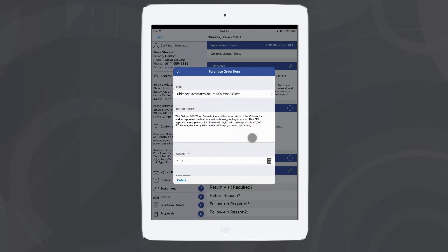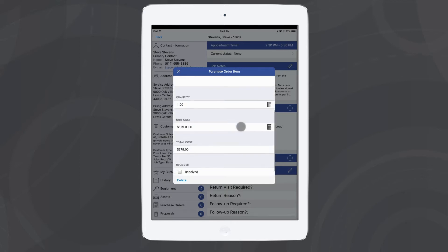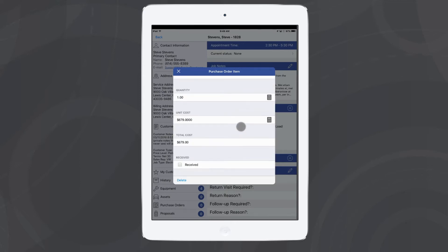Once they've selected their part, they can scroll to the bottom of this window and mark the part as received if it's something they picked up in the store. If they don't mark it as received, it will leave an open purchase order for you when you review the job in the office.